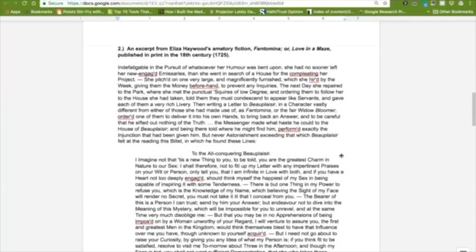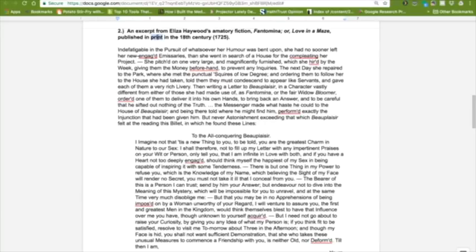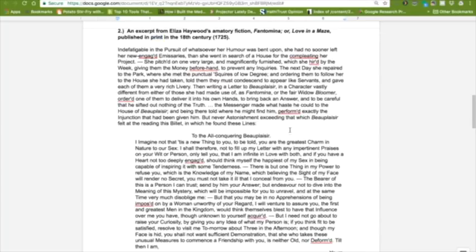The second piece is an excerpt from Haywood's amatory fiction, Phantomina, Love and Amaze, which was published in print in the 18th century, 1725. So this is an example of amatory fiction, and it was circulating in the print marketplace, which we also heard about when we went to London.